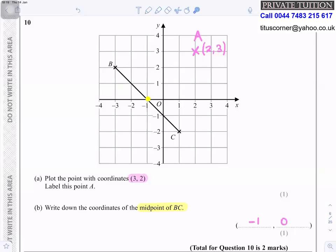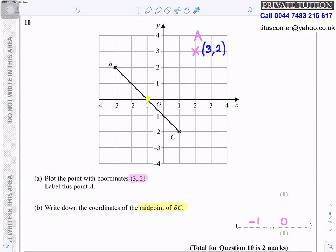Question 10: Plot the point with coordinates (3, 2) and label it A — go 3 to the right and 2 up. Write down the coordinates of the midpoint of BC. The midpoint is marked in yellow and the coordinates are (−1, 0).